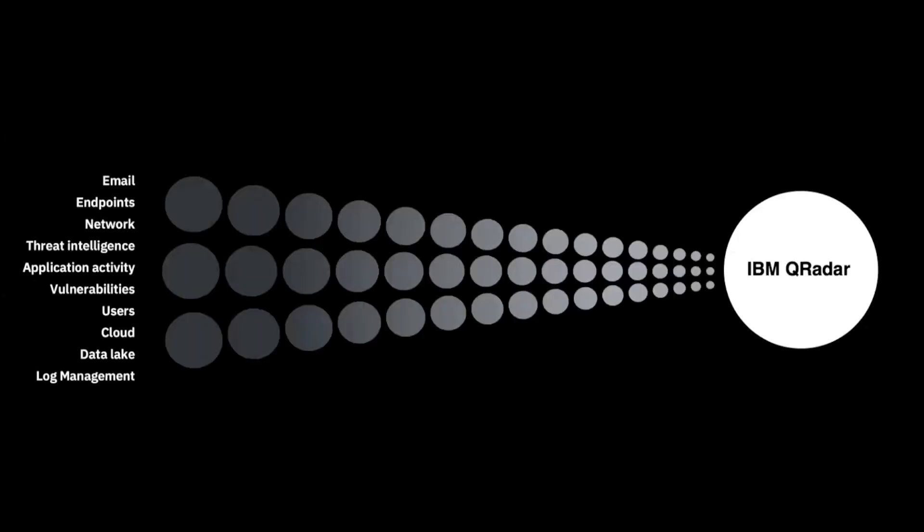IBM QRadar SIEM collects, processes, and aggregates data in real time. It uses data to manage network security by providing real-time information, monitoring alerts, and responses to network threats.